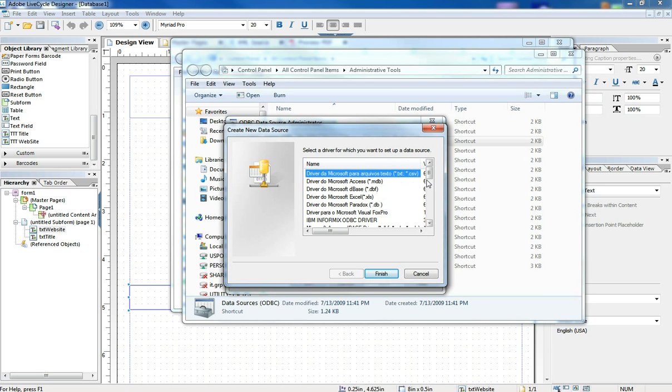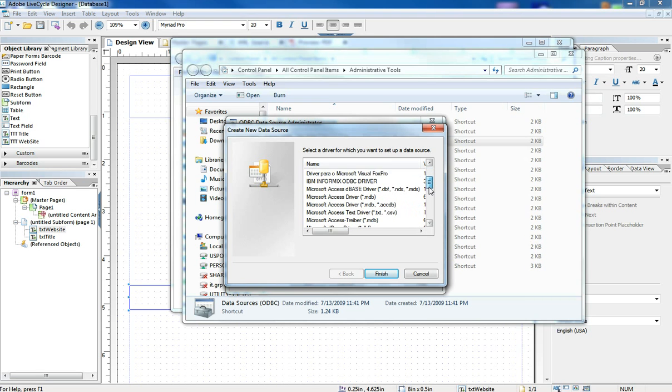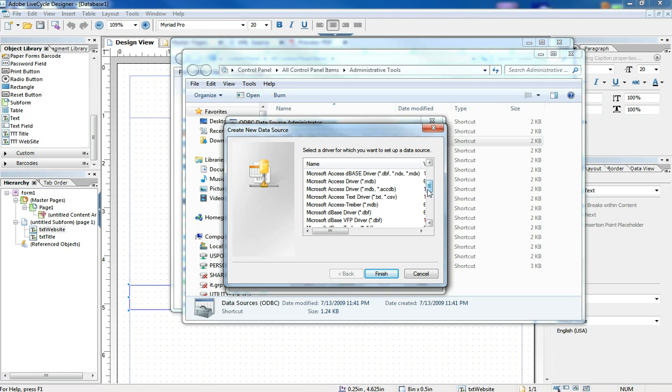Now, of course, if you're going to use Access, you have to have the Access database drivers, and those come with a Microsoft Office installation. If you have another database like MySQL or SQL Server, those drivers will need to be available to you, but that's beyond the scope of this video.